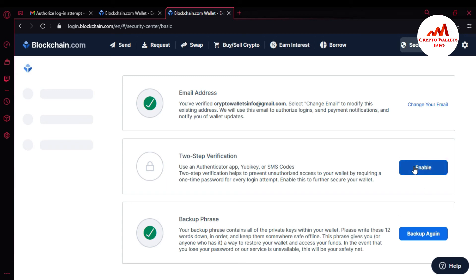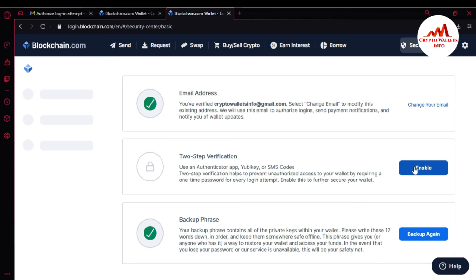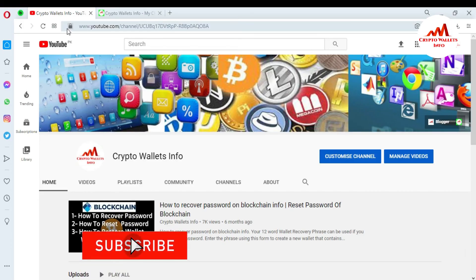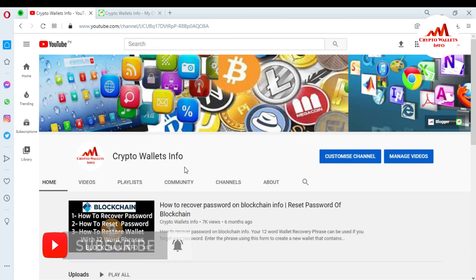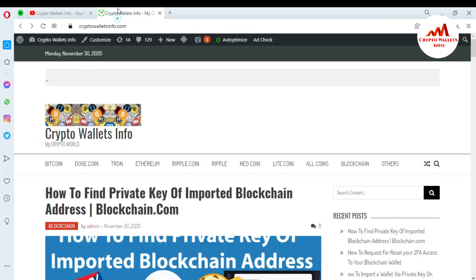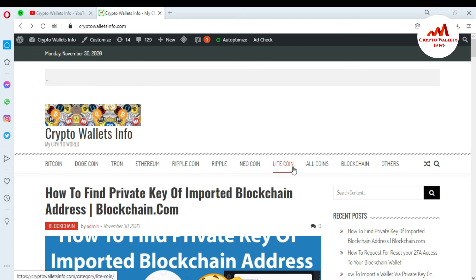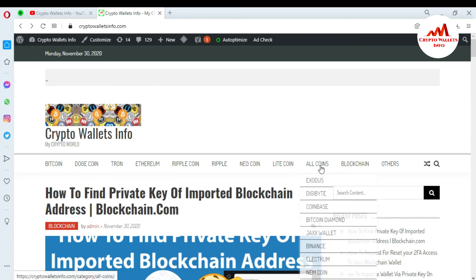I hope you completely understand how to send the request for 2FA verification removal, how to receive the confirmation email from the Blockchain website, and how to remove your 2FA verification. This is a very easy process. If you got useful information from this video, please subscribe to my channel — Crypto Wallets Info — and press the bell icon button. You can also visit my website cryptowalletsinfo.com.